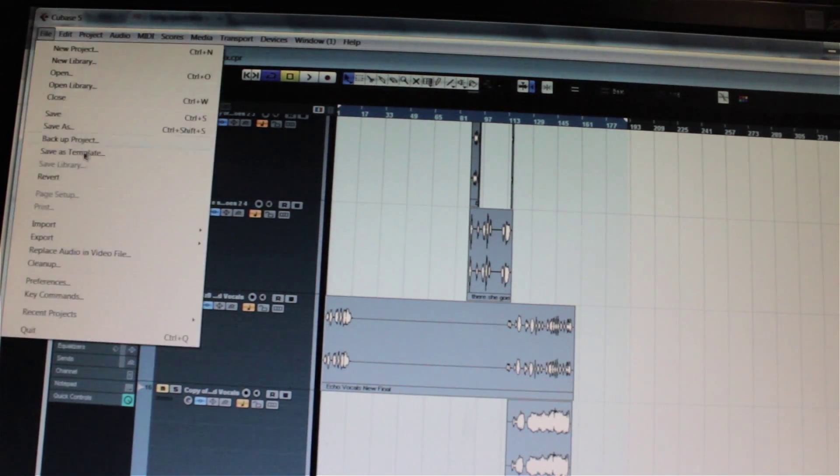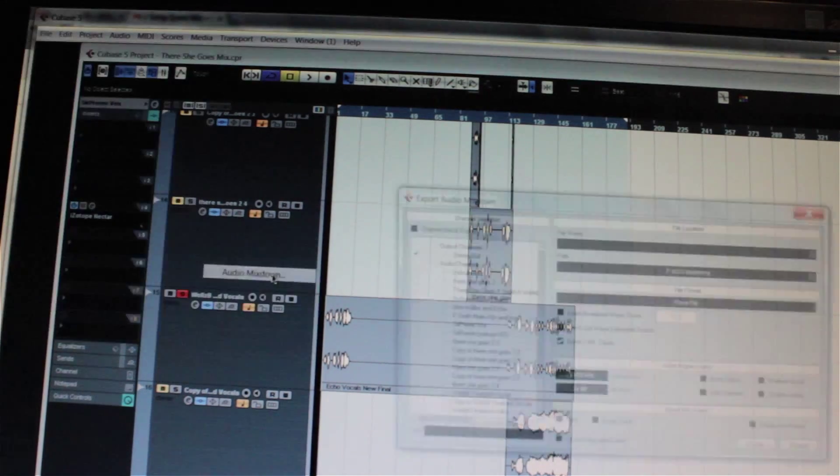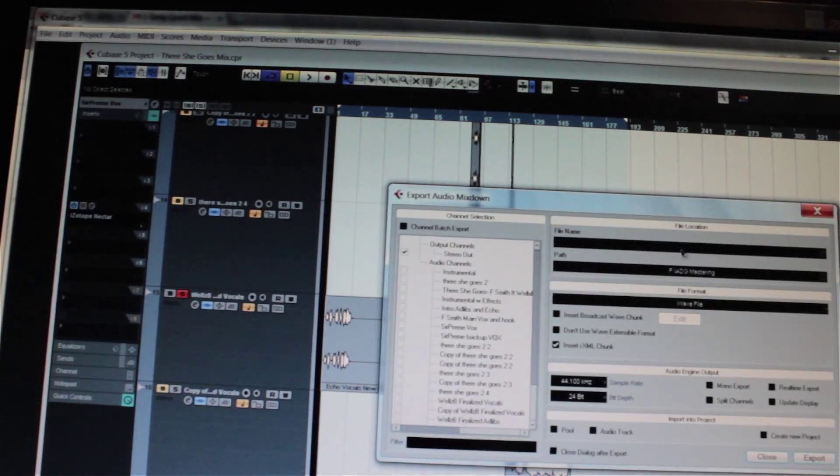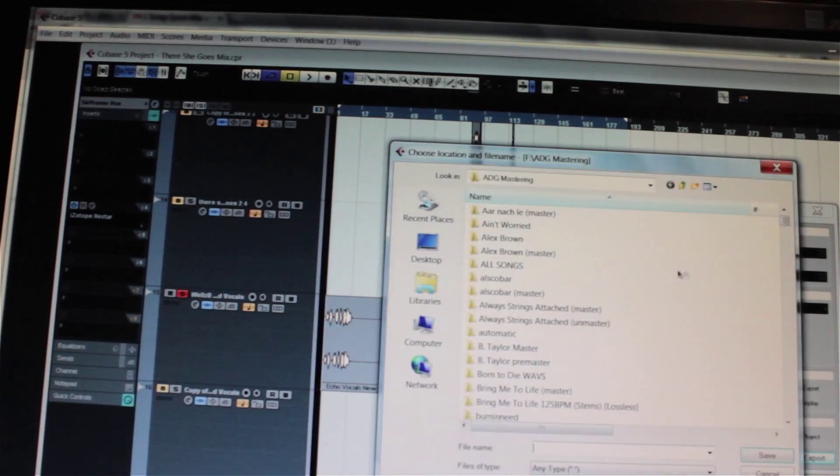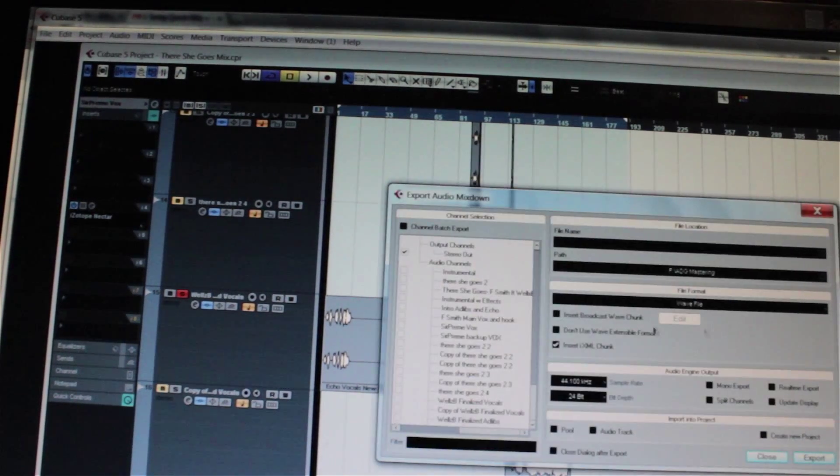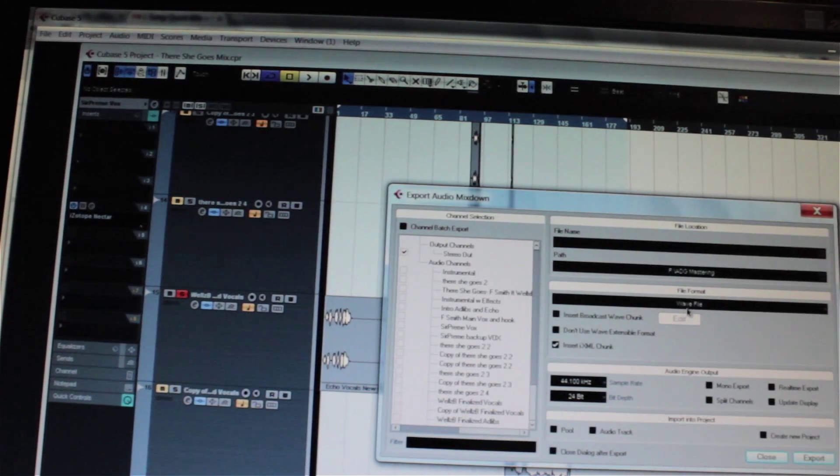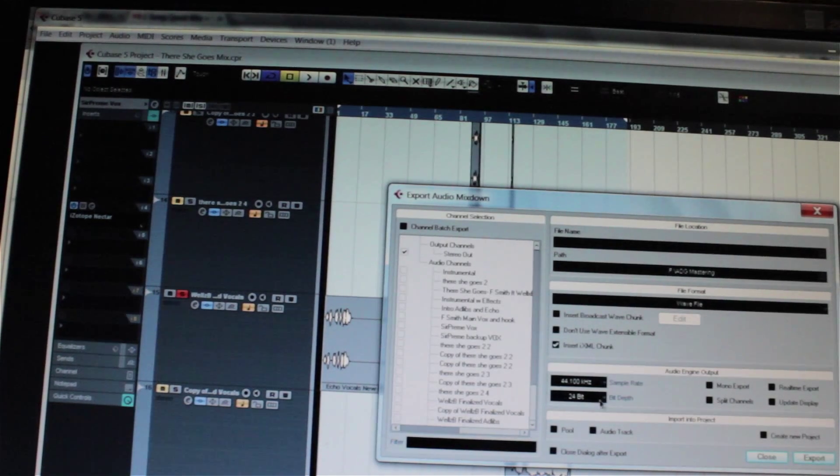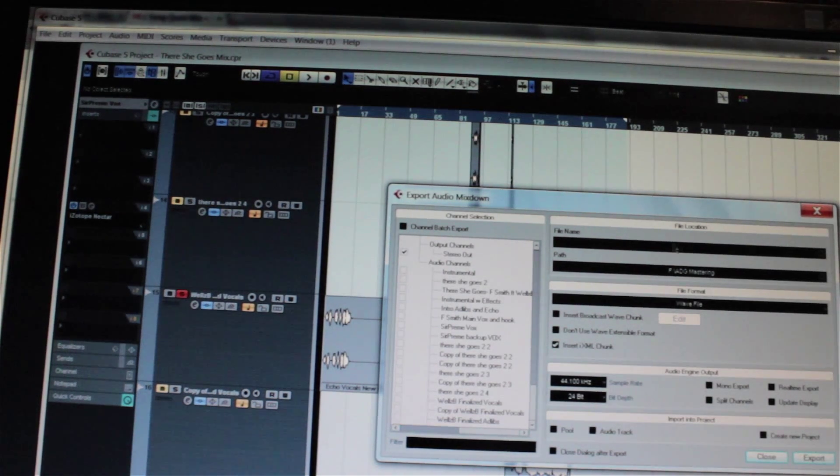And you just go to File, Export, Audio Mixdown, and then you have your path where you can put your folder name. I suggest you create a new folder, so you'll title it whatever the name of your song is. You want to keep it in wave. You'll want to keep it whatever bit depth you've recorded at, as well as sample rate.